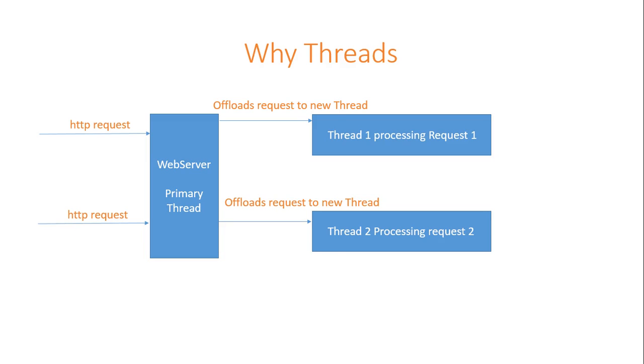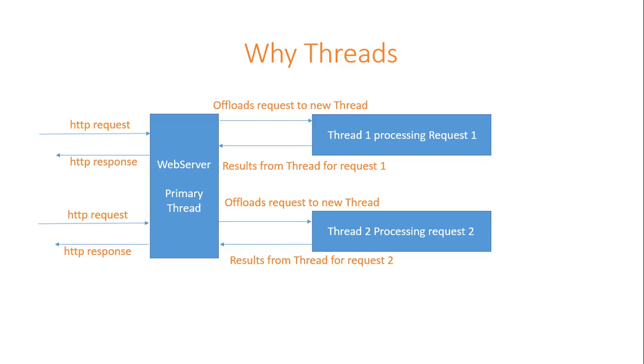Whenever the result is ready, response is sent back to the respective clients. That's how threads work.